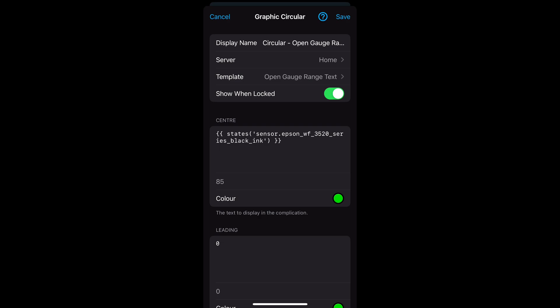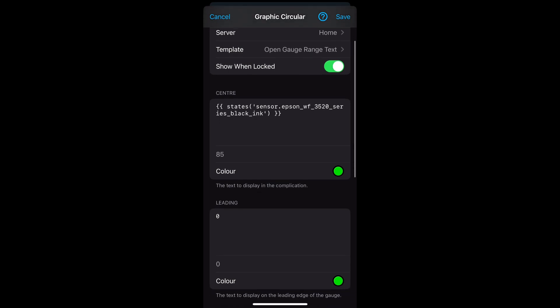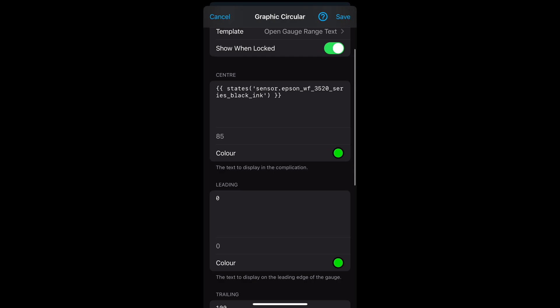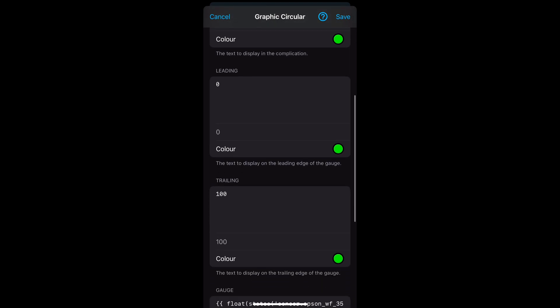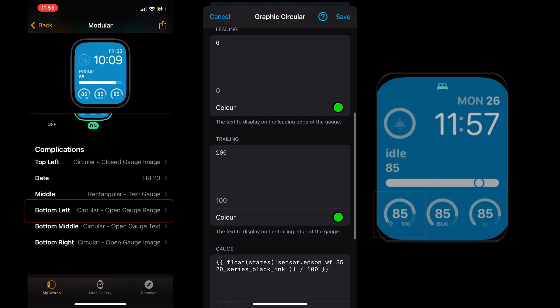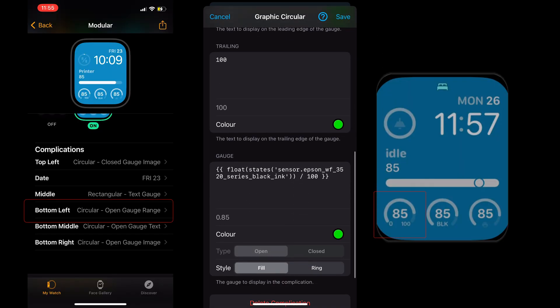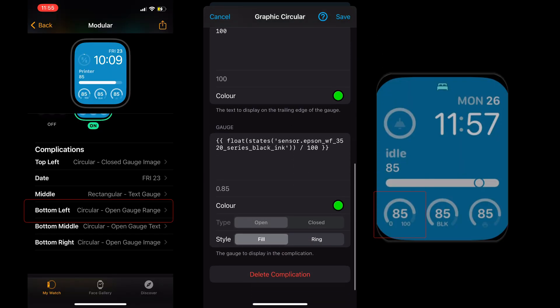The final circular example is the open gauge range text. For the center value I've used the same state of the black ink, however I've added a leading value of 0 and a trailing value of 100. The range template allows you to specify a different range, so for example if you wanted to show between two different values, however in this case I've used 0 and 100. This has been added to the bottom left section of the watch face.